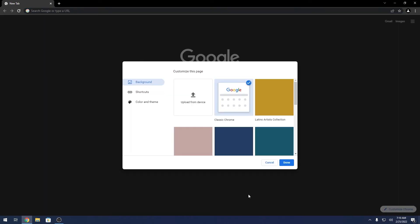Click on this button and a new window will appear. On the left pane, you have three options: Background, Shortcuts, and Color and Theme.